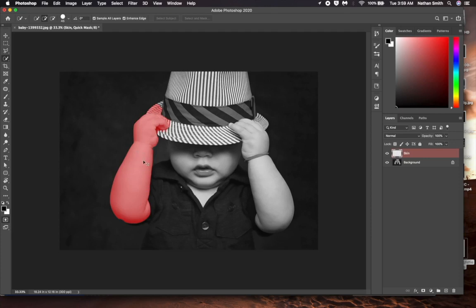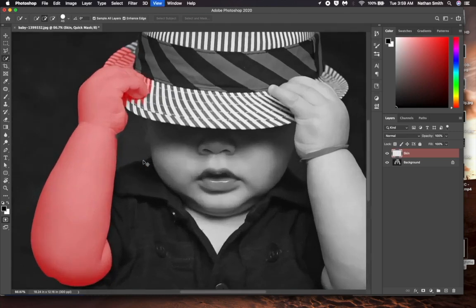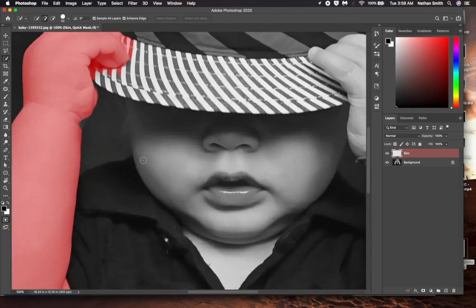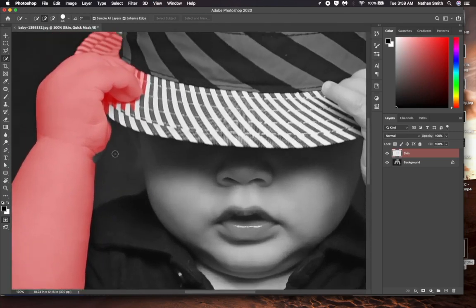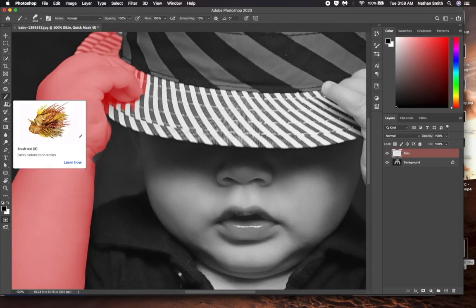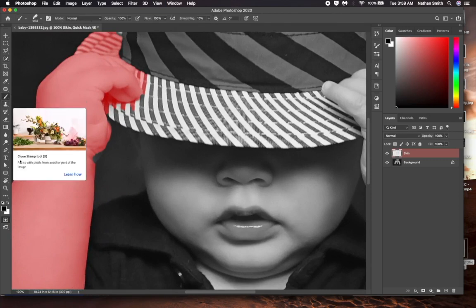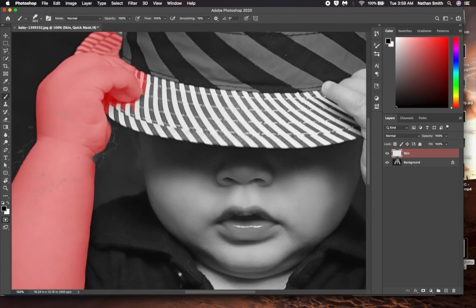I'm going to press command plus on my Mac a few times to zoom in. That will be control plus on a PC. I'm still in quick mask mode. You can tell because my skin layer is colored.